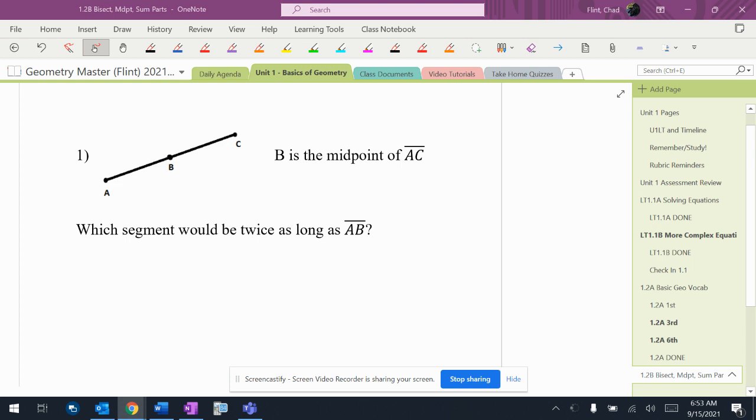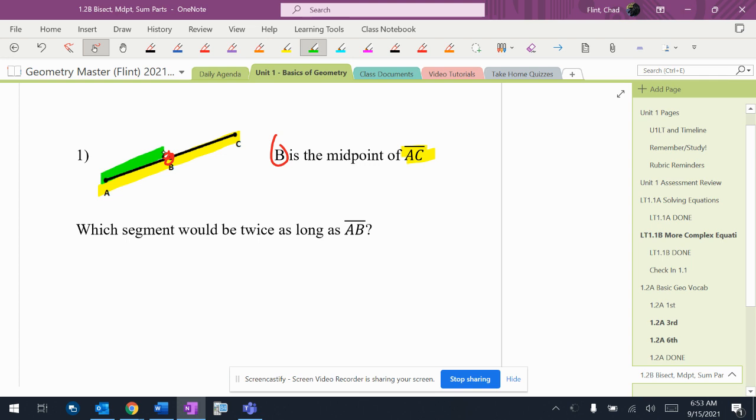B is the midpoint of AC, so I'm going to go ahead and make sure I know exactly what's going on. So there's AC. B is the midpoint. So I have two equal parts there and there. I'm going to write that down. Two equal parts.